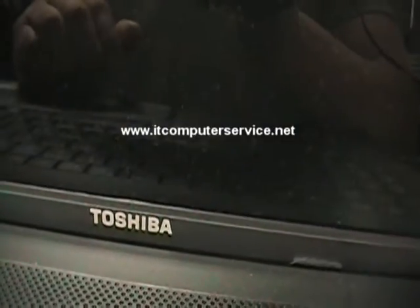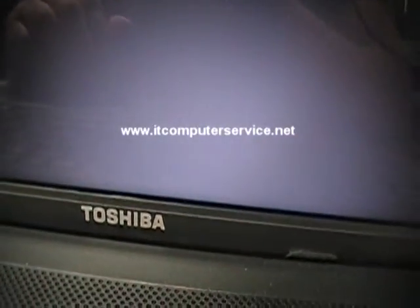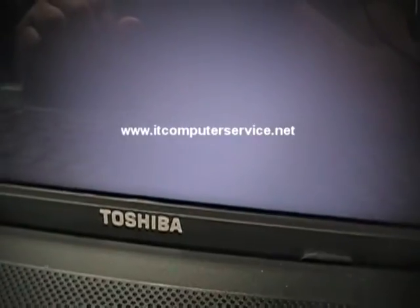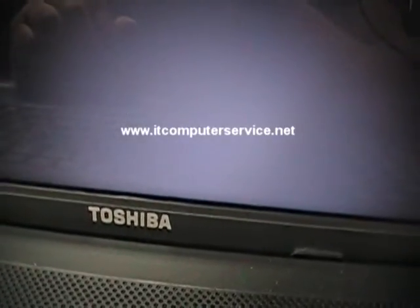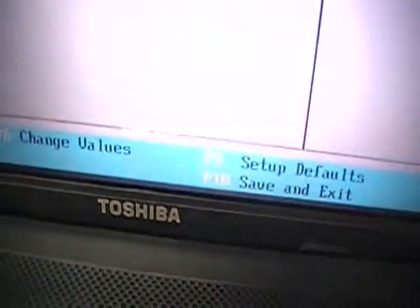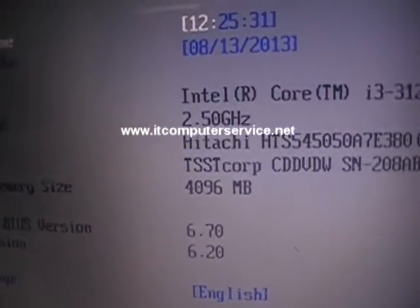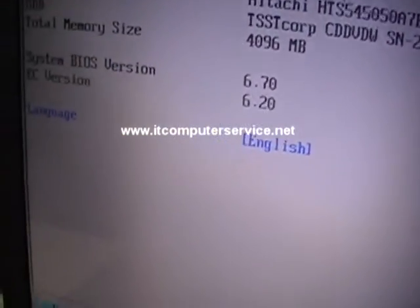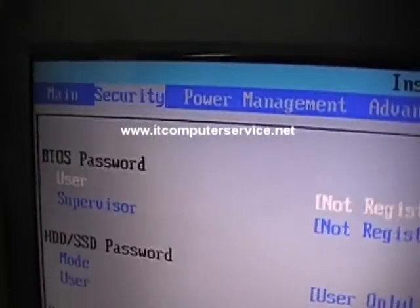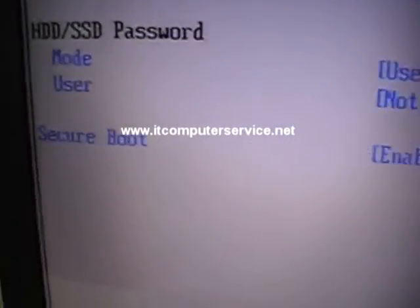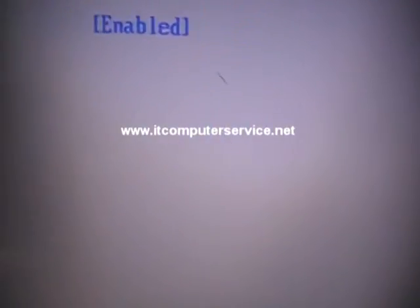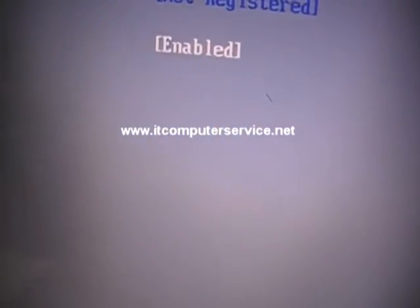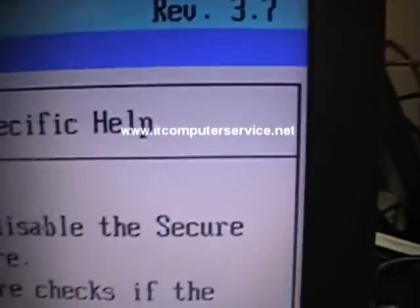The system is going to restart in CMOS, and we're going to disable the security boot so it doesn't come up with that error. Here we go, we're in the main screen. Now we need to go to security. Notice security boot says enabled, so you want to scroll down to it and select that.